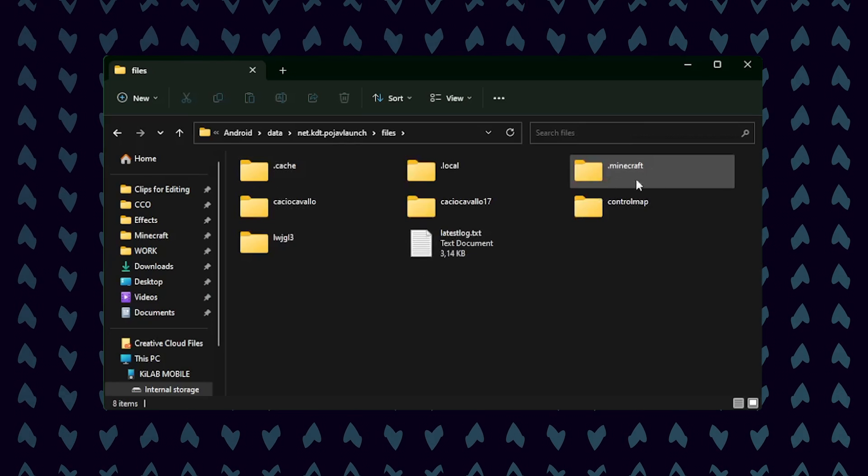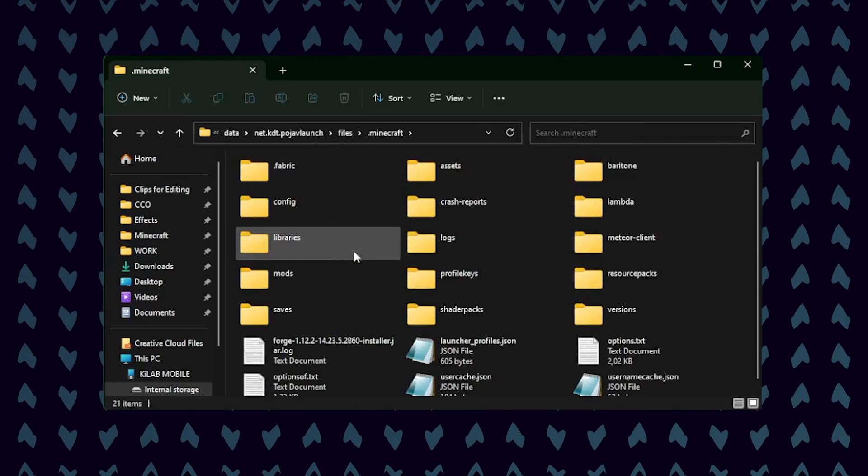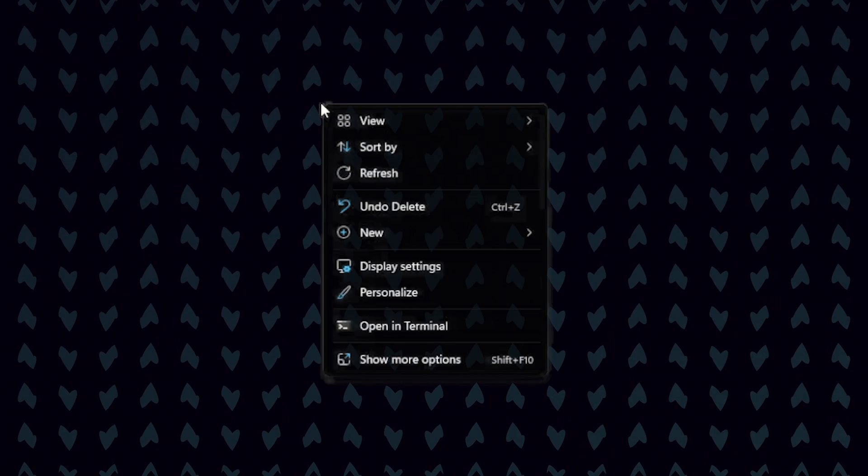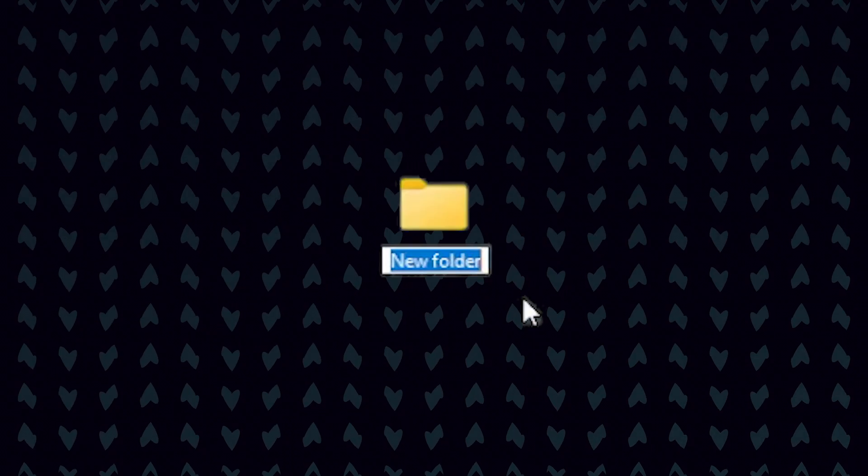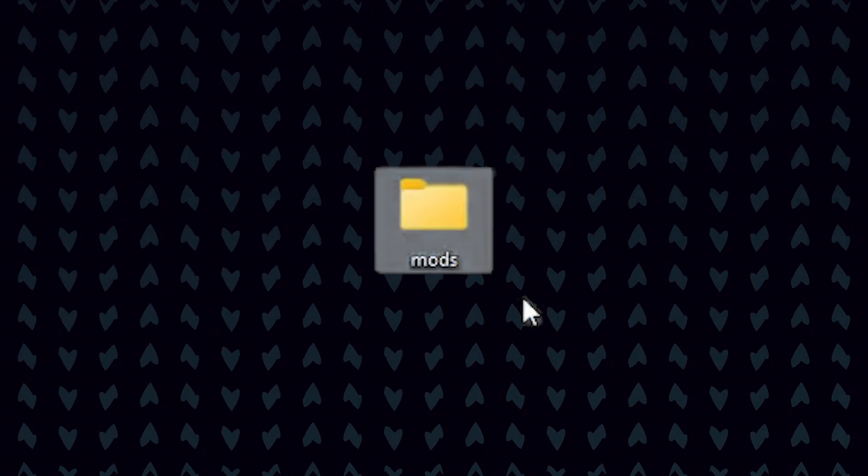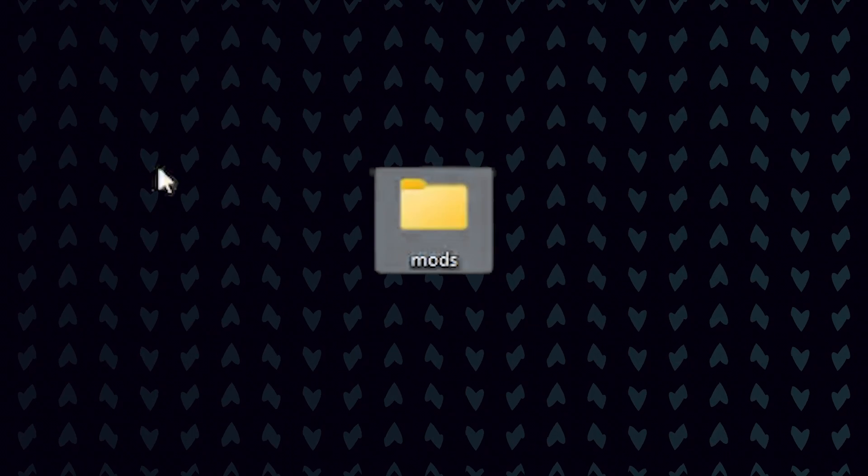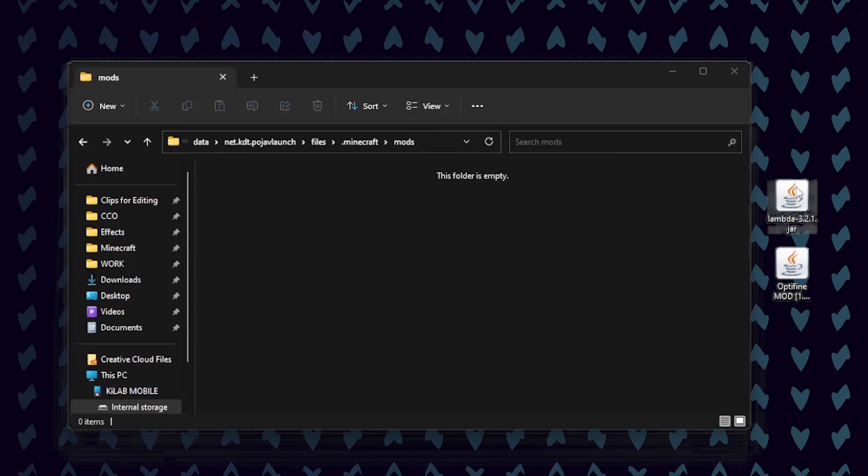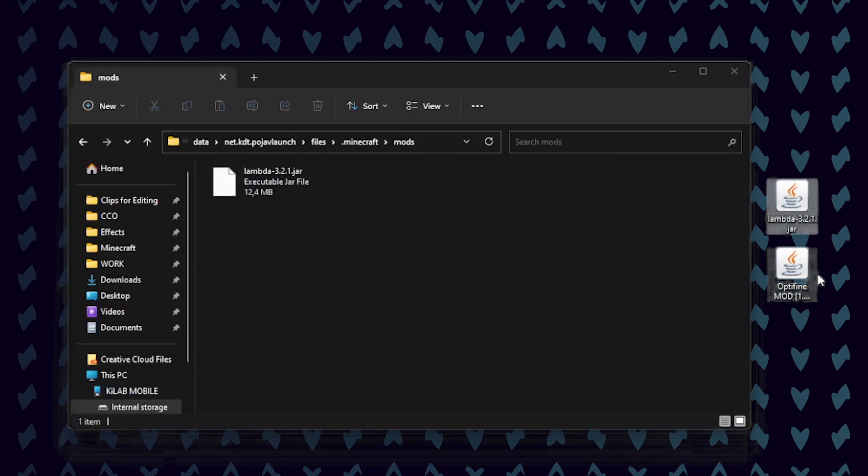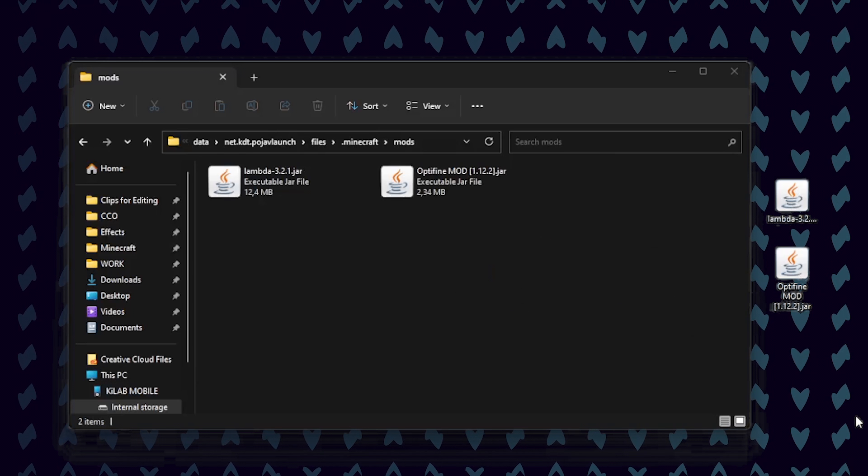Here you should see a mods folder. If there is no mods folder, you'll need to create a folder and call it mods, all lowercase. Now you can drag whatever mods you want to use into this folder. I am going to put both the Lambda client jar file and an Optifine mod jar file in this folder.